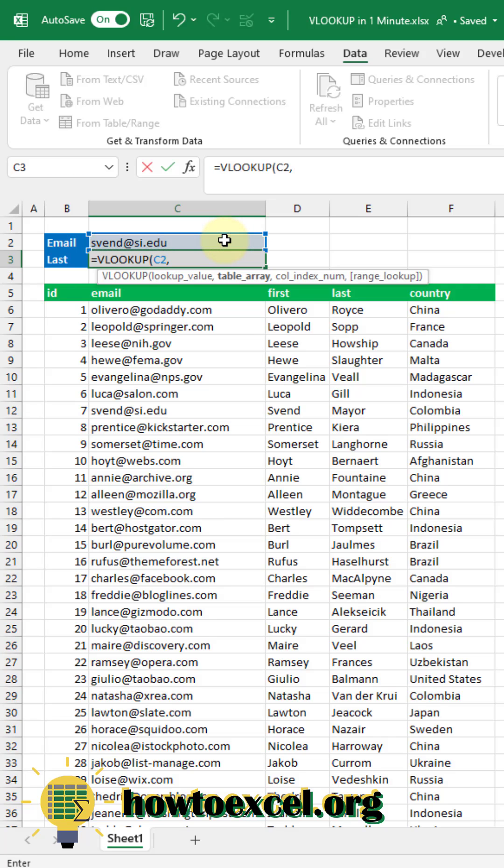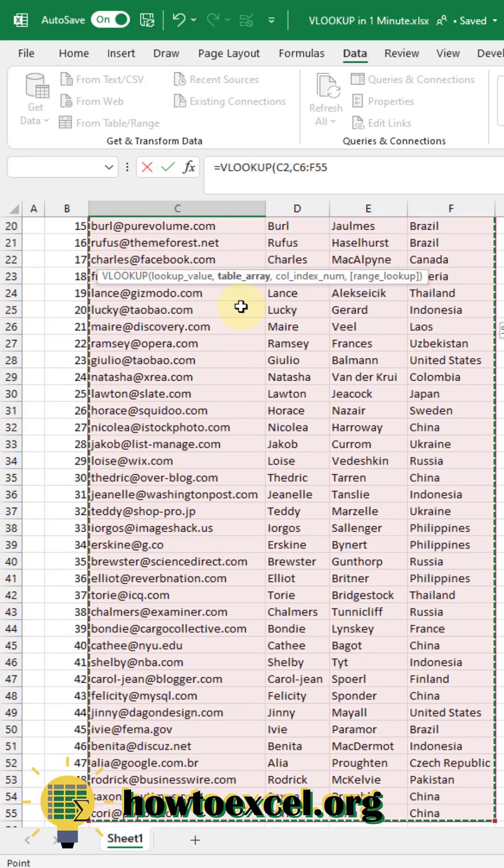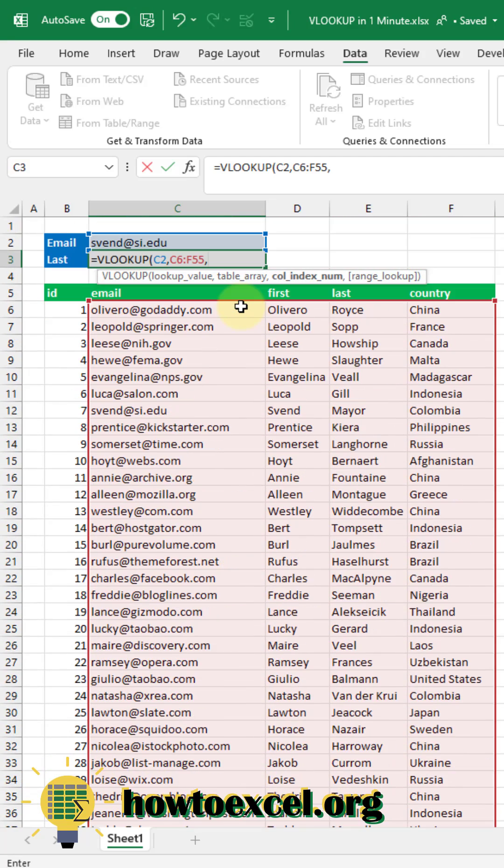The next input is the table that you're going to search in. In this example it's this table here below. Let's select all of that. An important thing to note is that the value you're searching for needs to be in the first column of your selected data table.